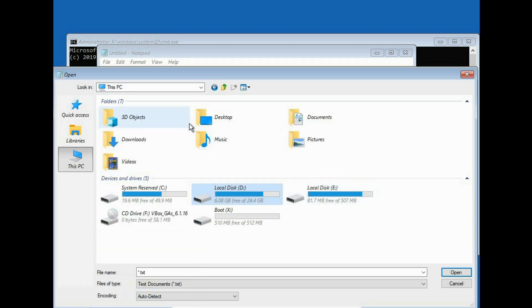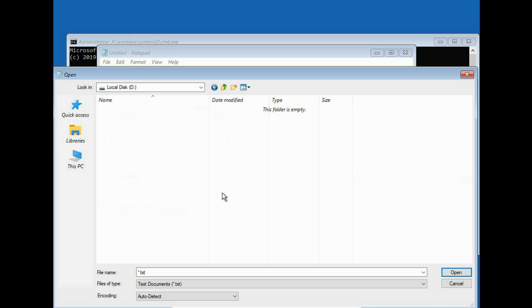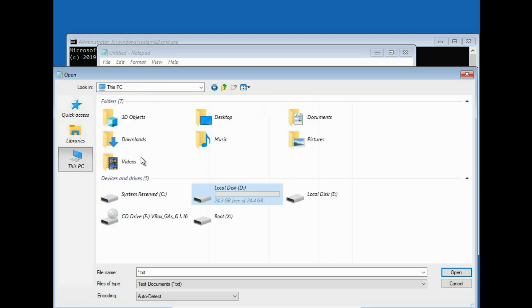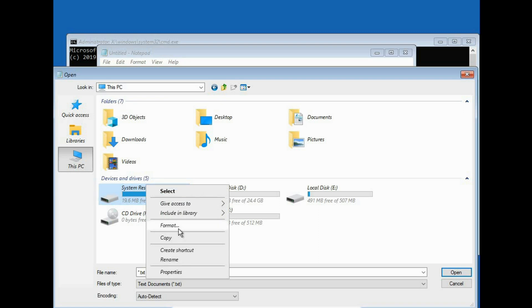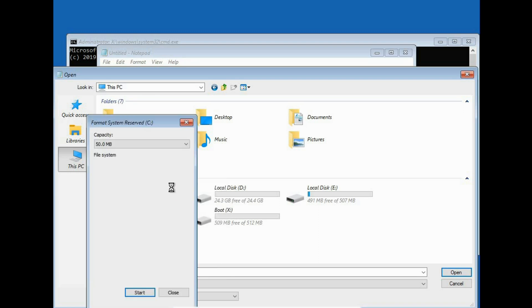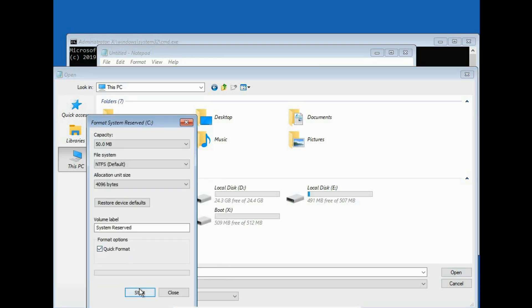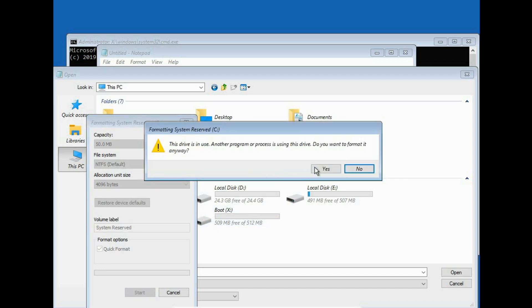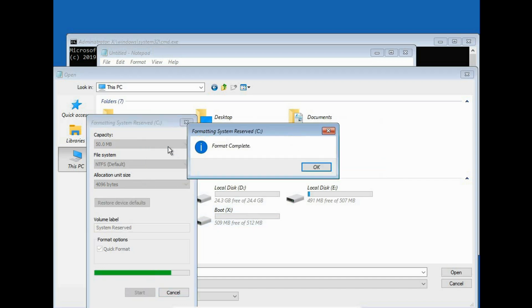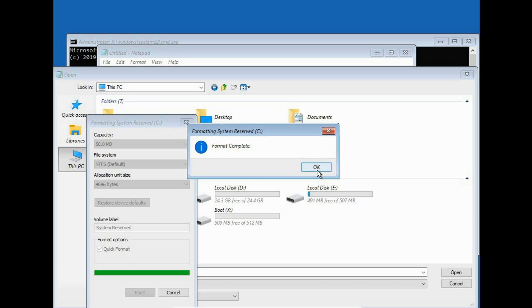System reserved is very important. As you can see in D drive, there is nothing, completely empty. I have to right click system reserved, format, start. Okay. Oh, just another warning. Yes. Perfect. Format complete.